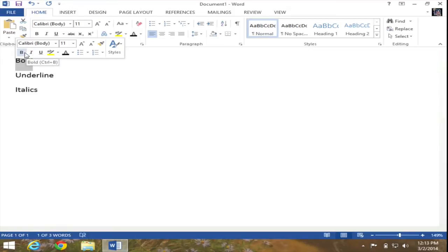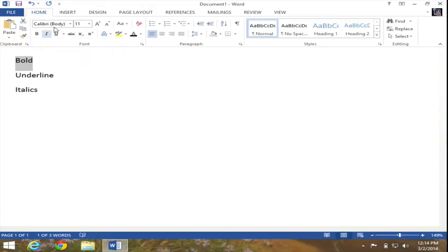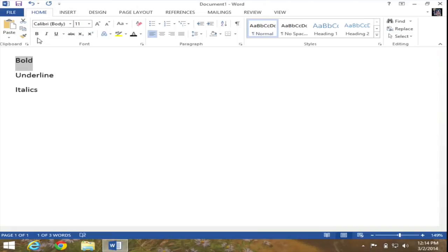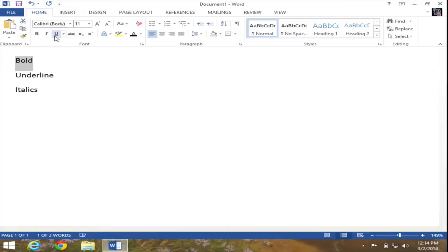However, in this case, I'm going to show you how to do the same feature from the actual ribbon. It's important that you're in the home tab, which will give you your font group in the ribbon. And again, I can see I have bold, italics, and underline.